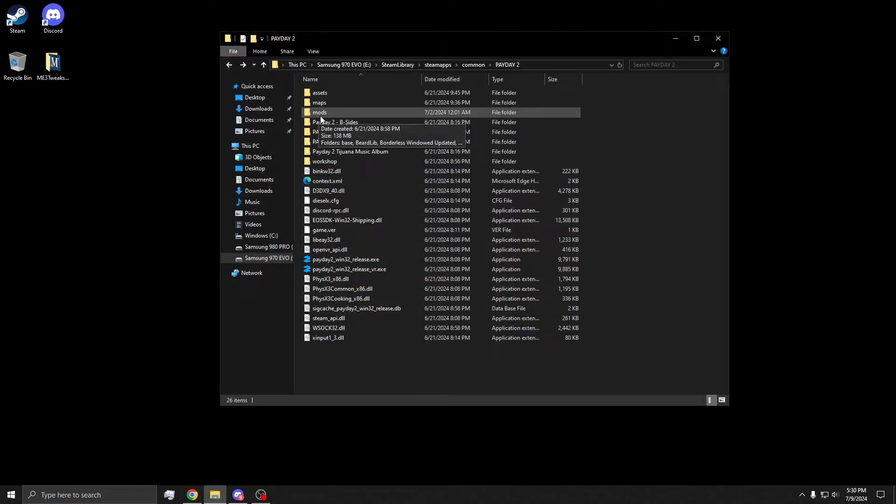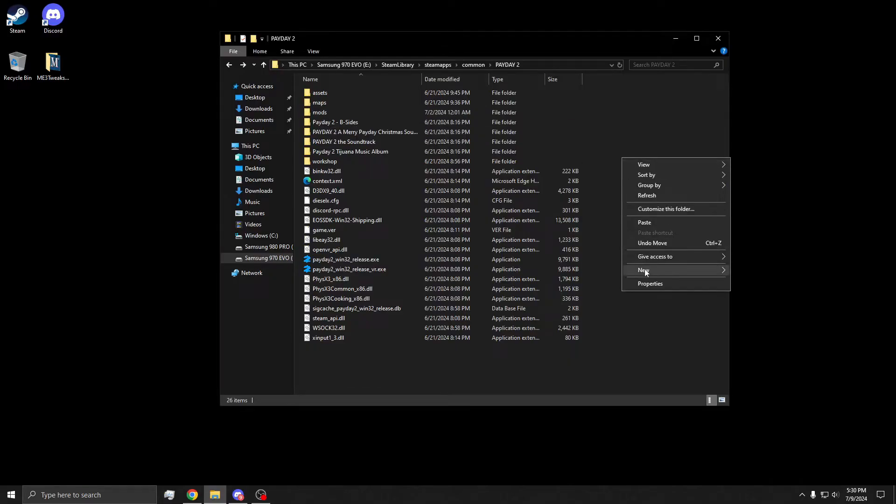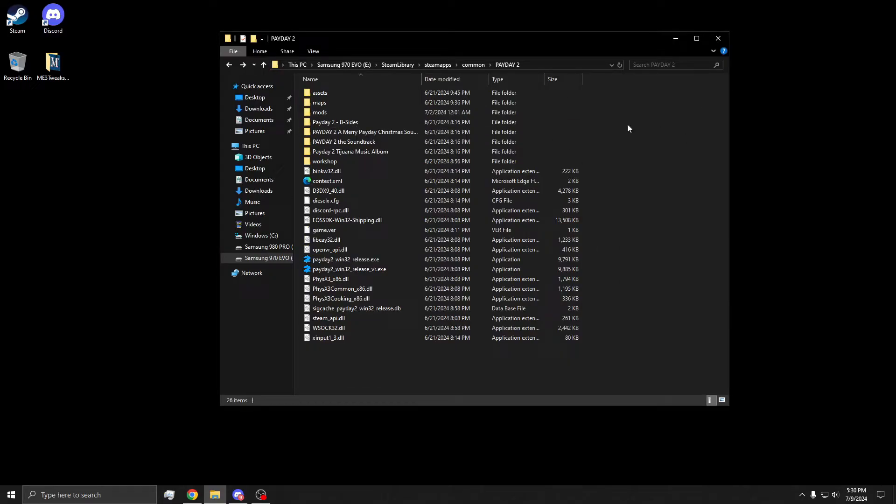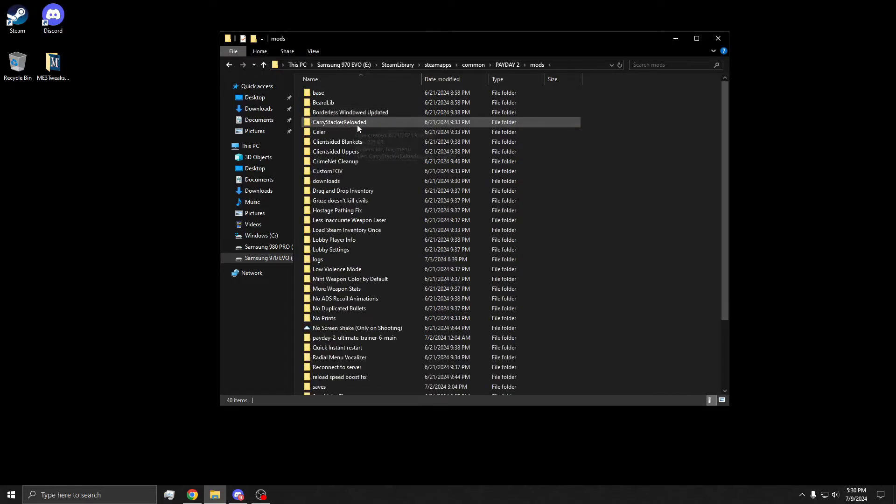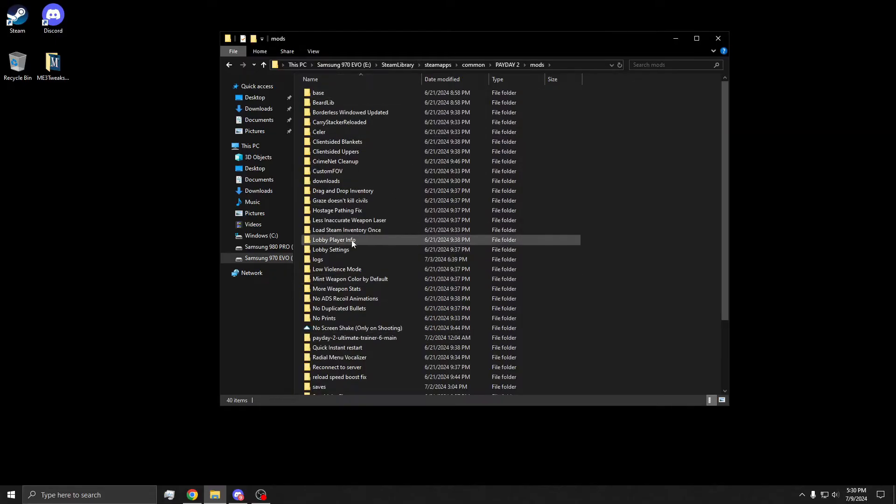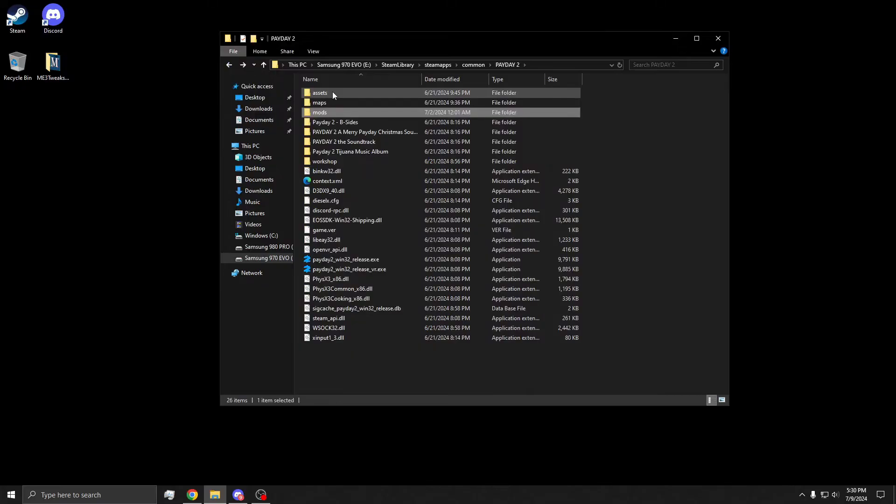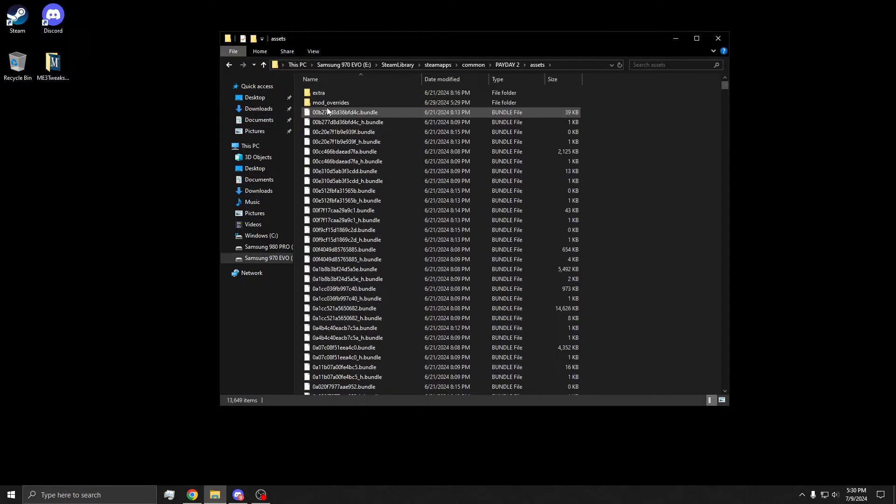Now if you have no mods folder, you can just make one. New folder, mods, simple as that. Now this is where all your mods are going to be, except mod overrides. What we're going to do is go to assets, and you're going to make a new folder called mod overrides.